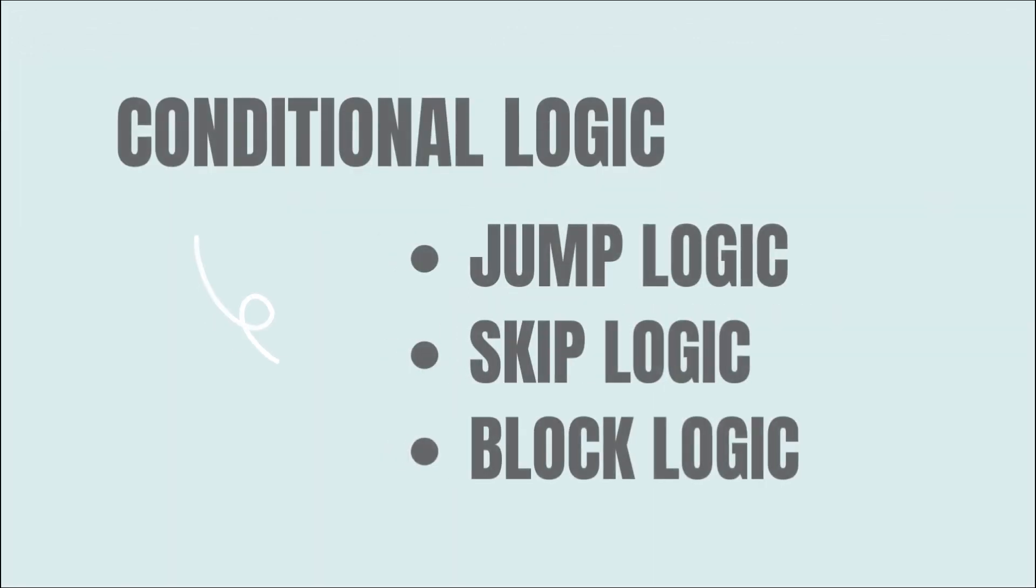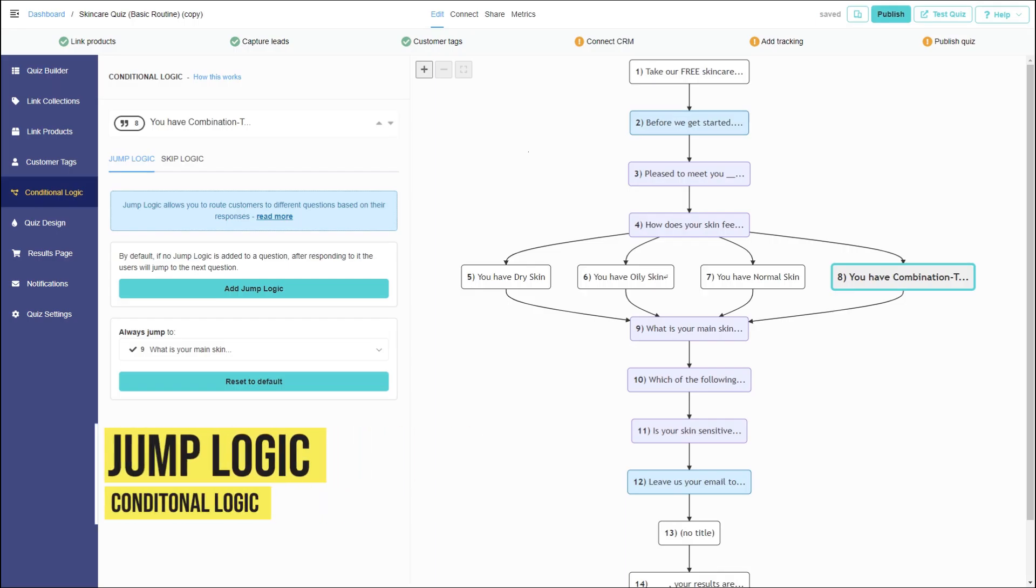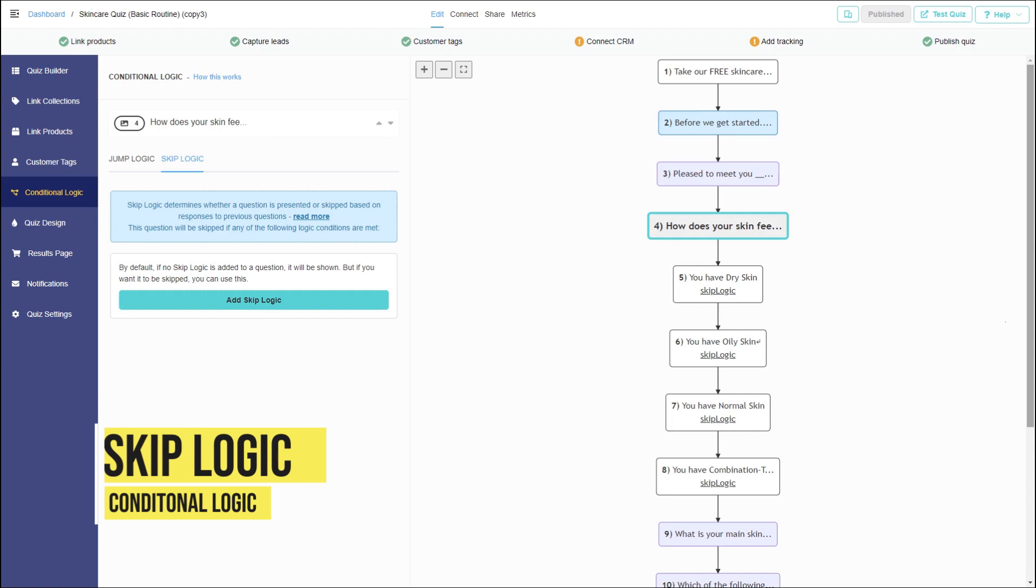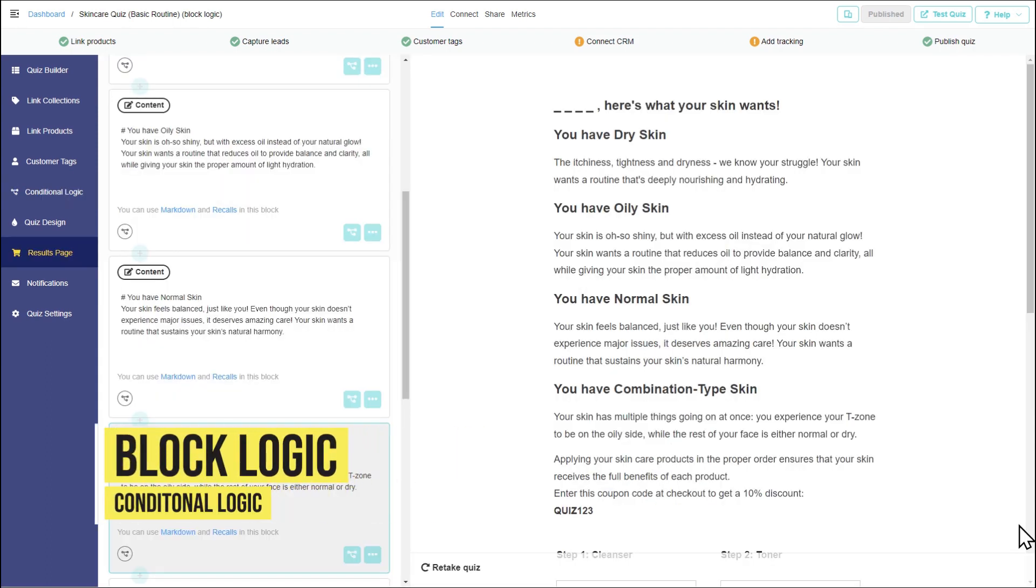In this video we'll teach you how to show these texts using jump logic, skip logic, or block logic on the results page.